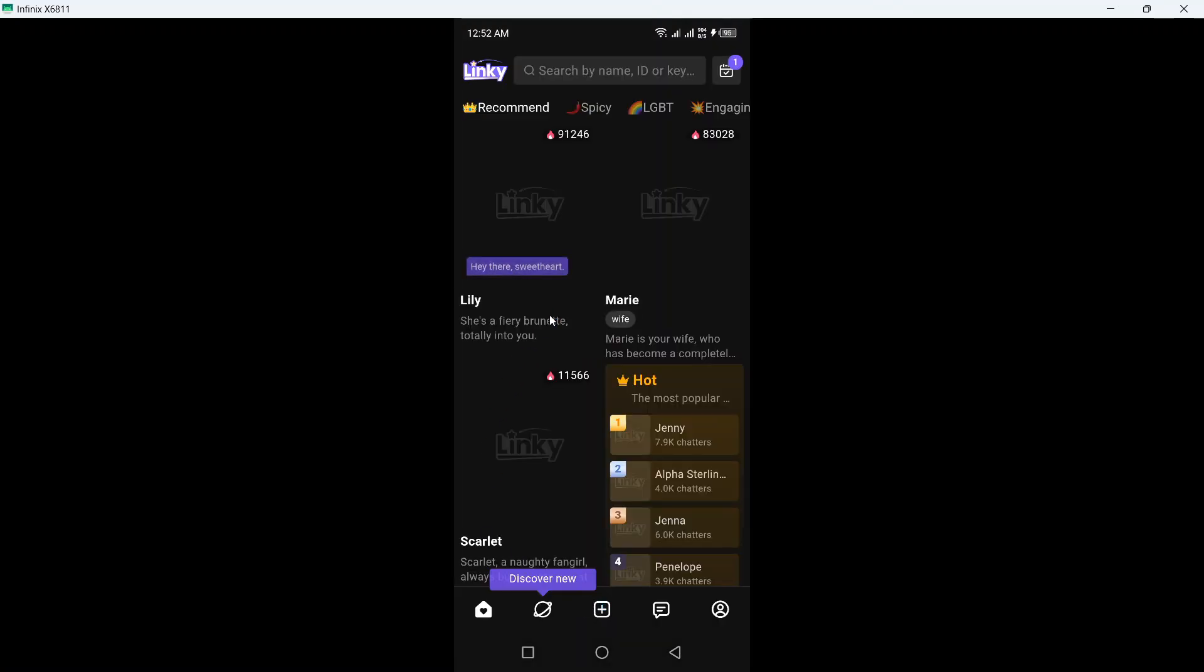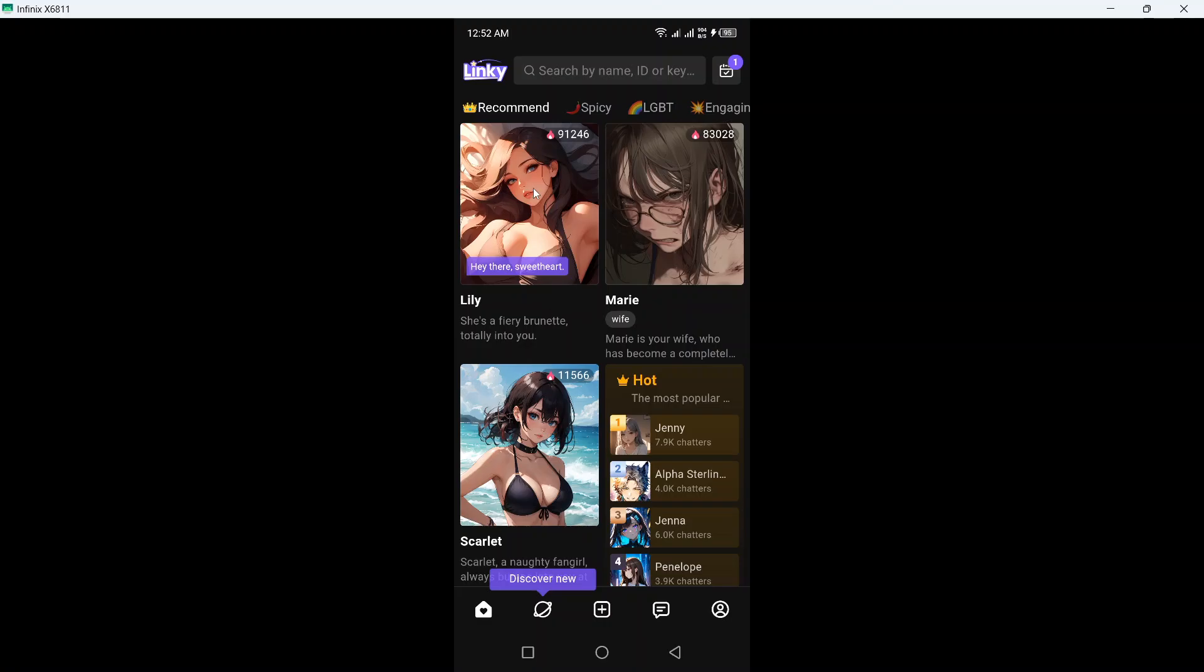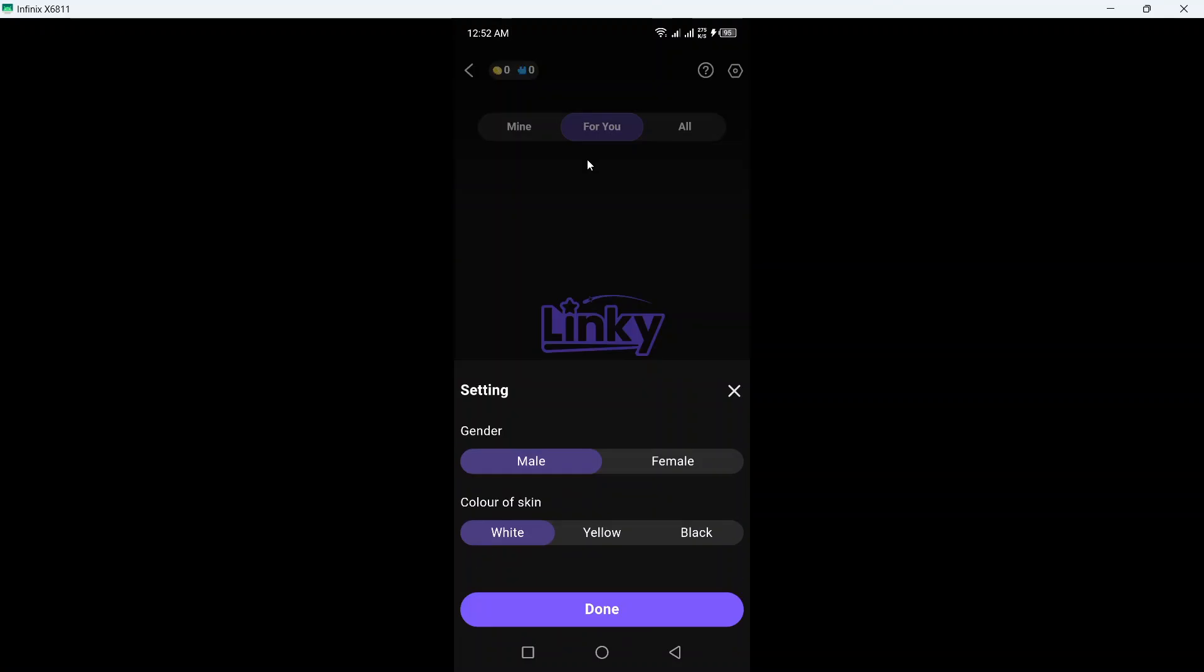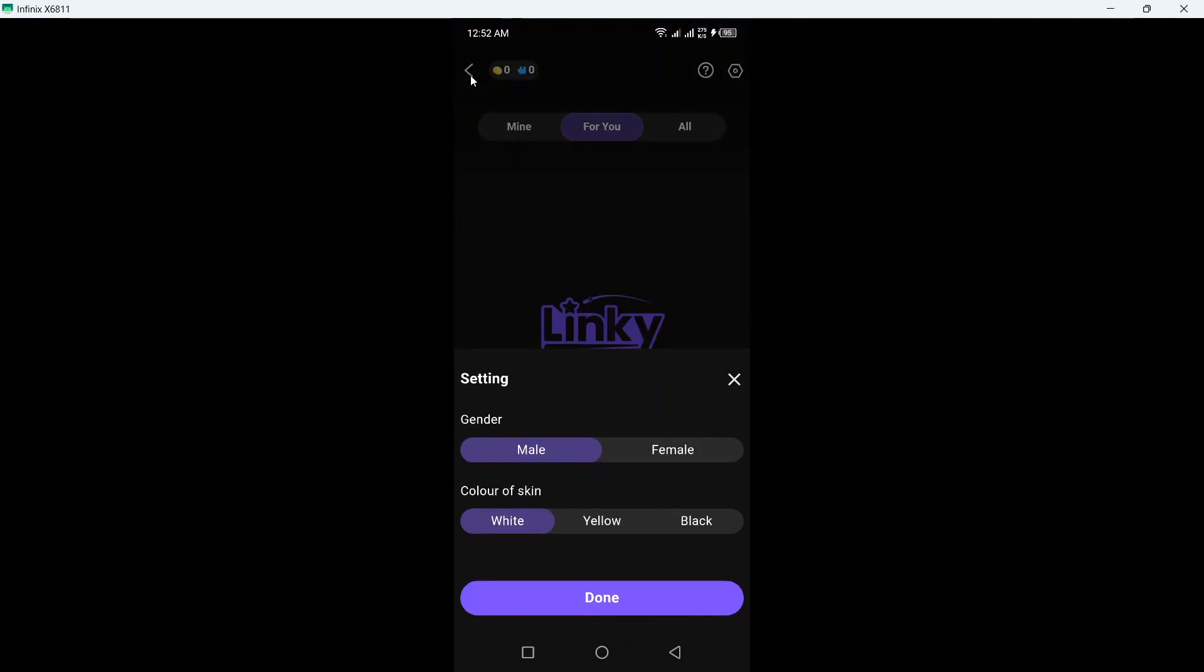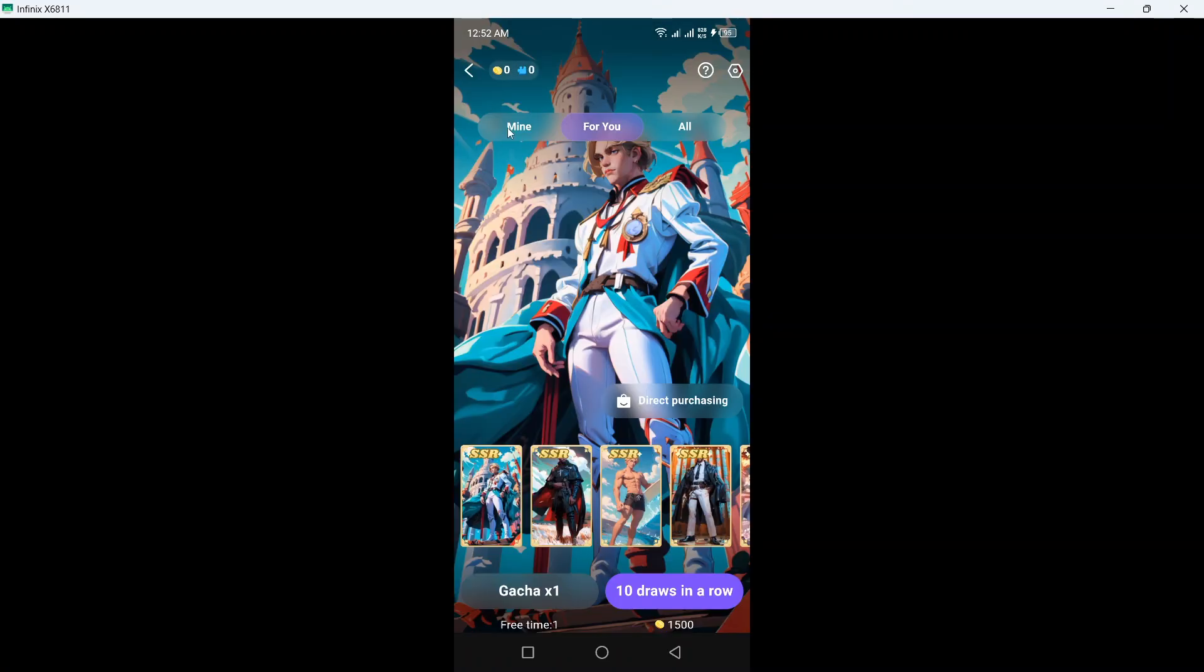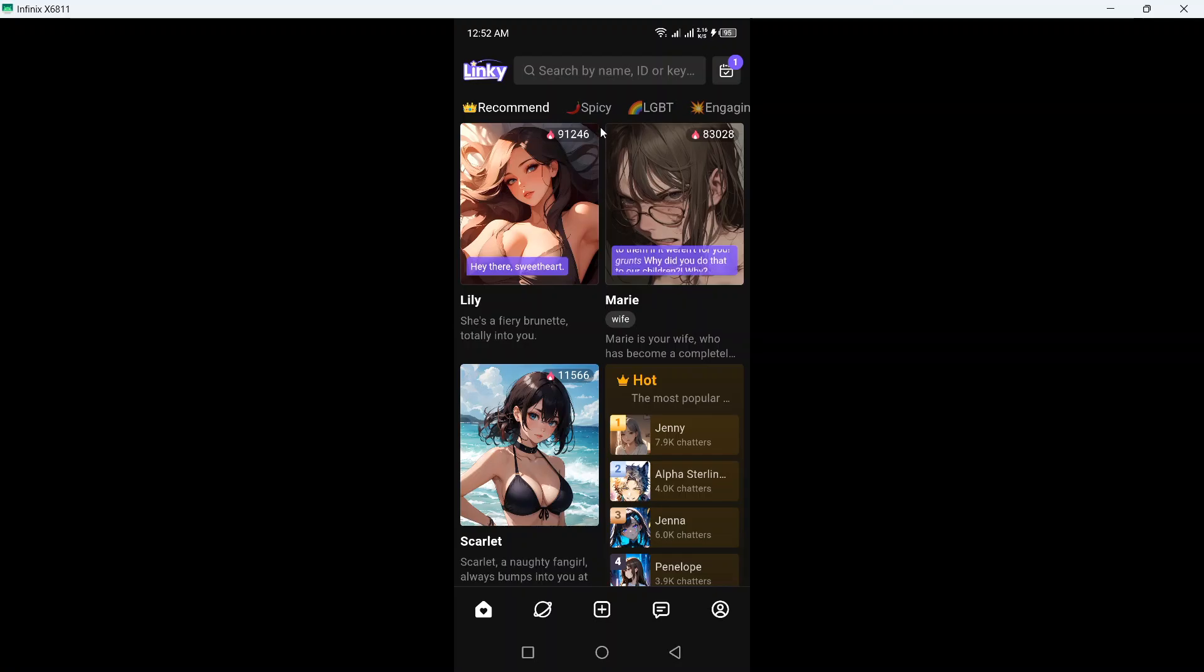Okay, and here you can find different options. So I am male, white, done. So go back.